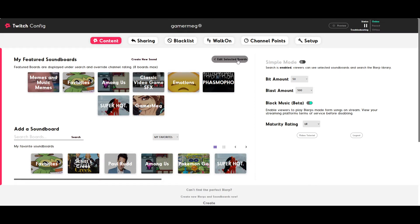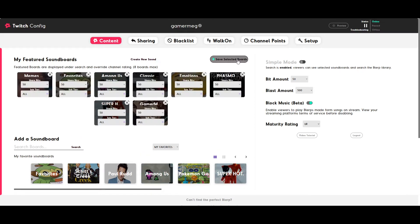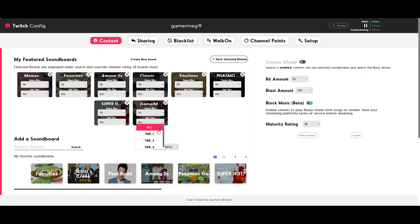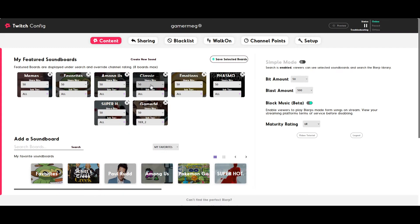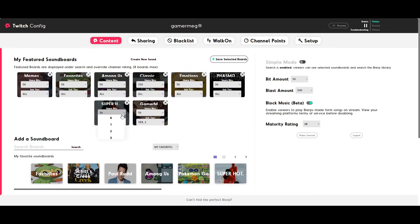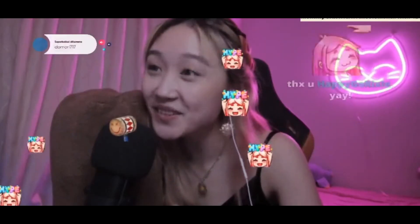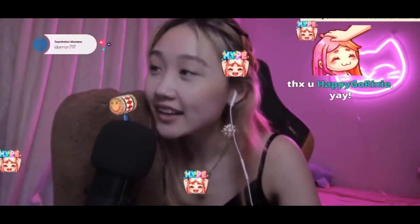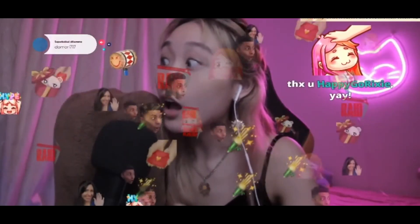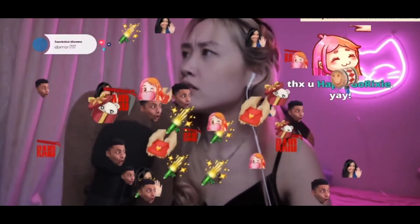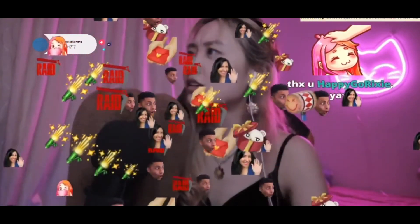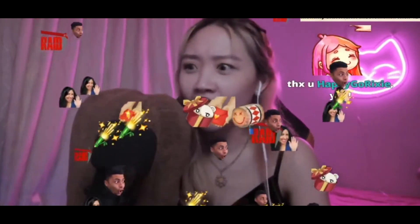Once you've made your custom soundboards, you can feature them for everyone, or keep them exclusive for subscribers and top fans. A custom bit price can be set on each board, which can incentivize followers to subscribe for Blurp discounts. Your community will love replaying your best stream moments, memes, and iconic phrases, and it'll give your followers another reason to subscribe.